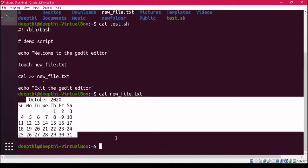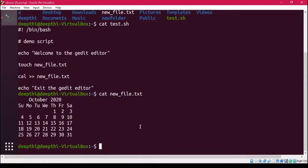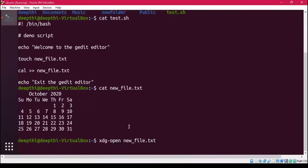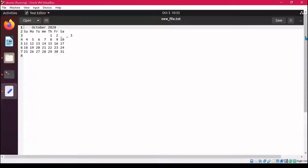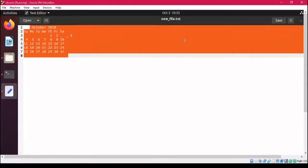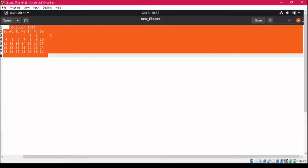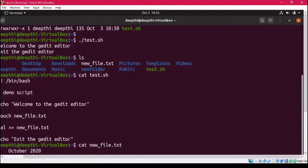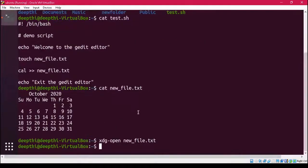If you want to open new_file.txt in a GUI application, we have the command 'xdg-open new_file.txt'. Once you run this, the file opens and you can see the calendar output written in it. You can open the file this way to see the output, or you can also see the output directly on the terminal using the cat command.